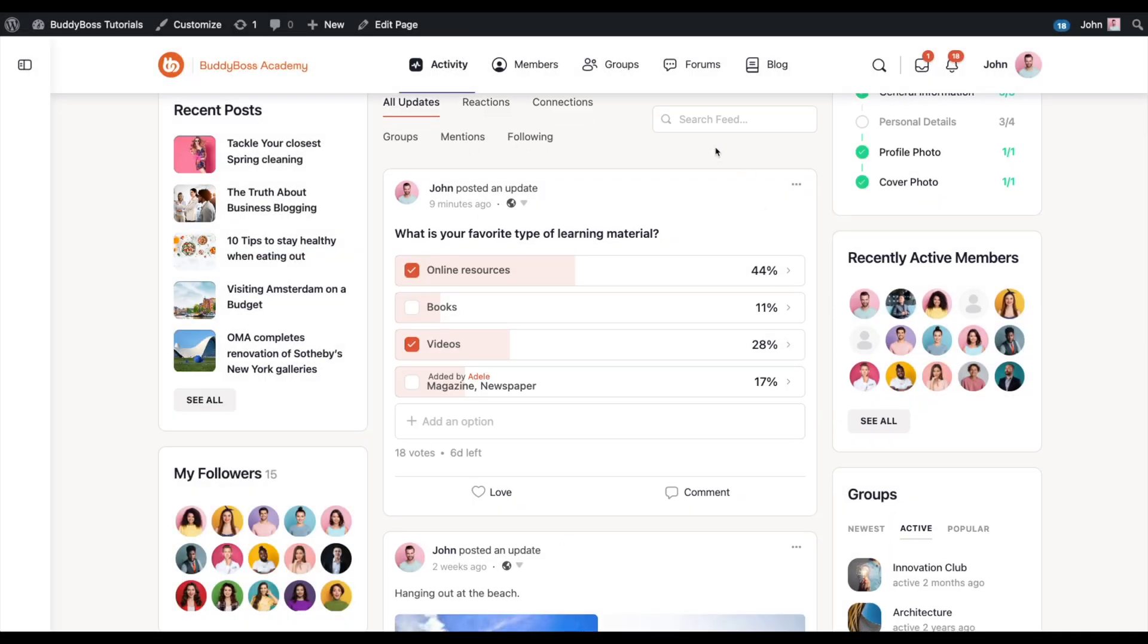With the all new polls feature for BuddyBoss web and app, you can now create interactive polls directly in your groups and main activity feed. Let's jump in and see how it works.